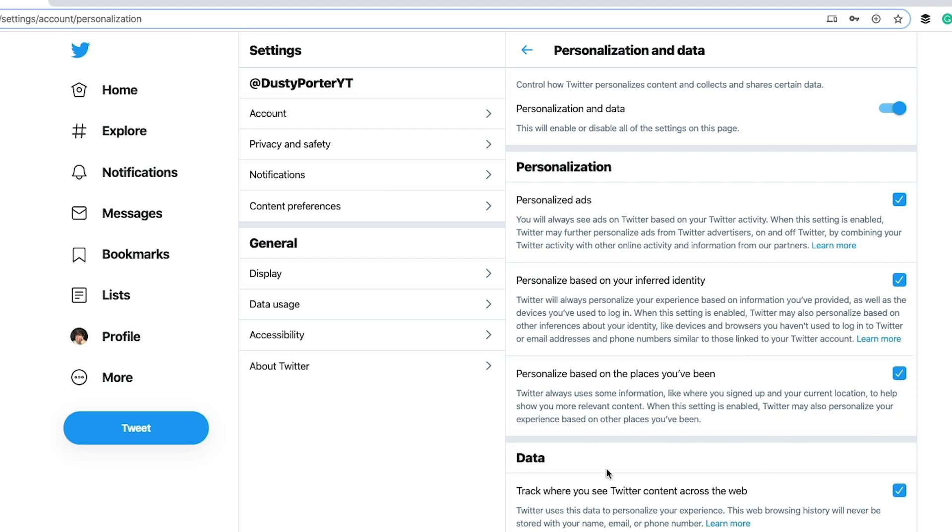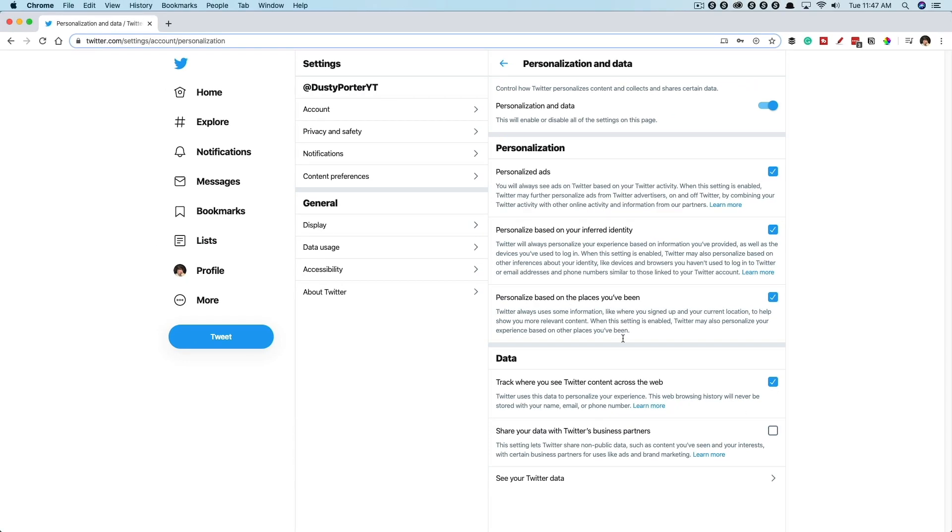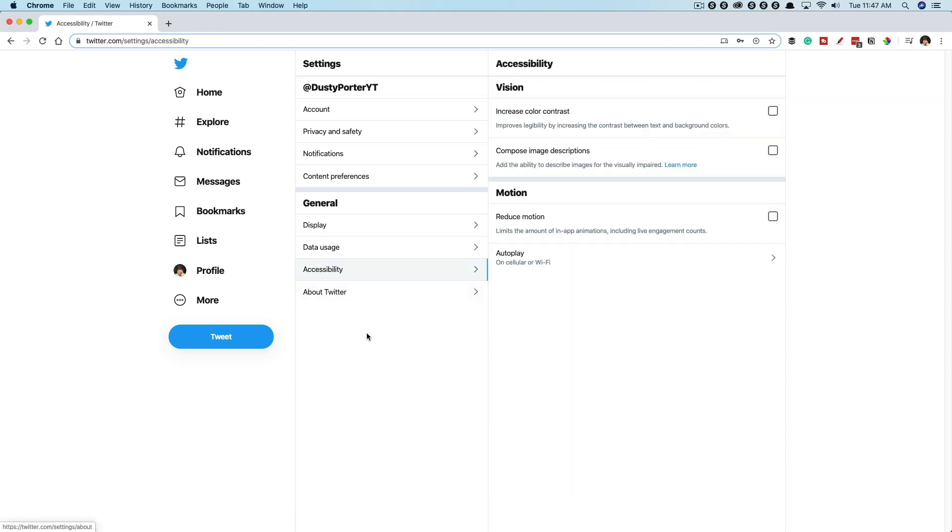And then data track where you see Twitter content across the web. It's going to let Twitter know kind of where you see stuff from Twitter on the internet through your web browser. And then you can share data with Twitter's business partners. I keep this unchecked there. And then you can actually see your data. I'm not going to click that there if that's something that you want to do. And the last thing I'm going to show you is accessibility. These are just basically how you use and how you can view Twitter here under vision, under motion. You can go through here and check that out if that's something that you want to do.